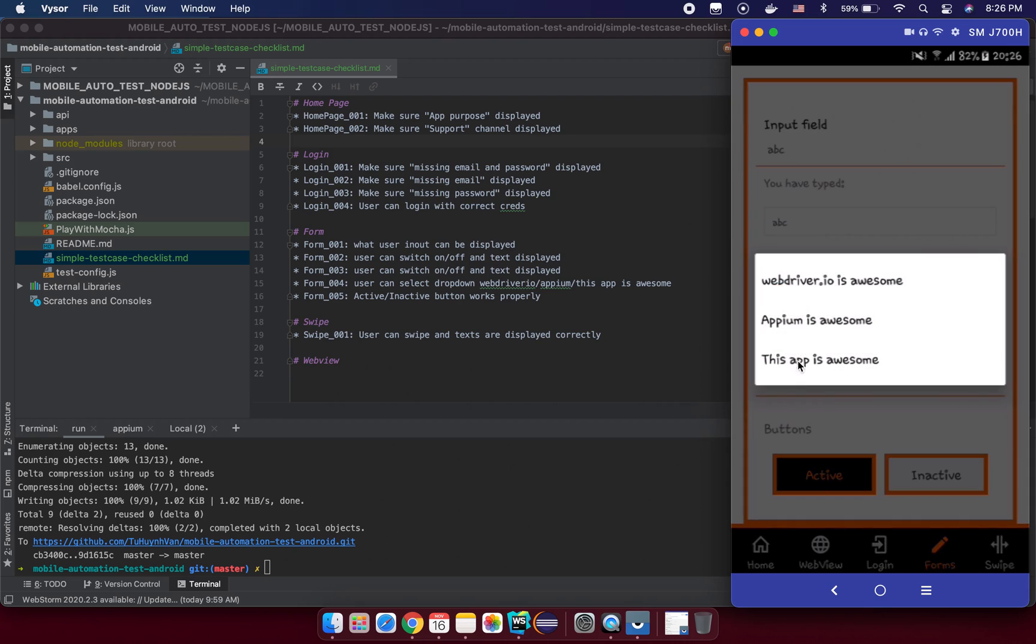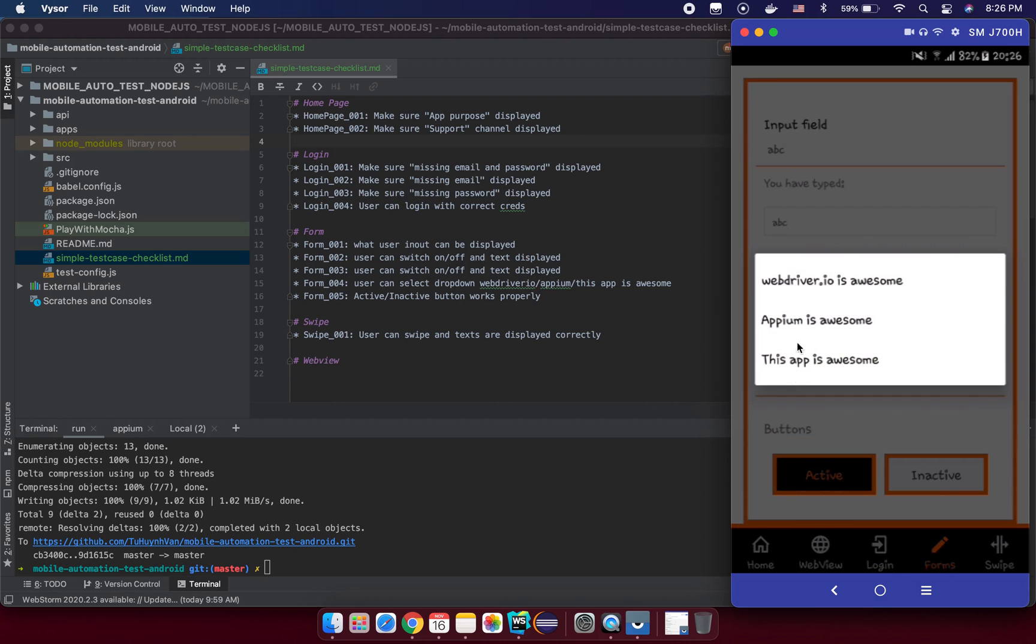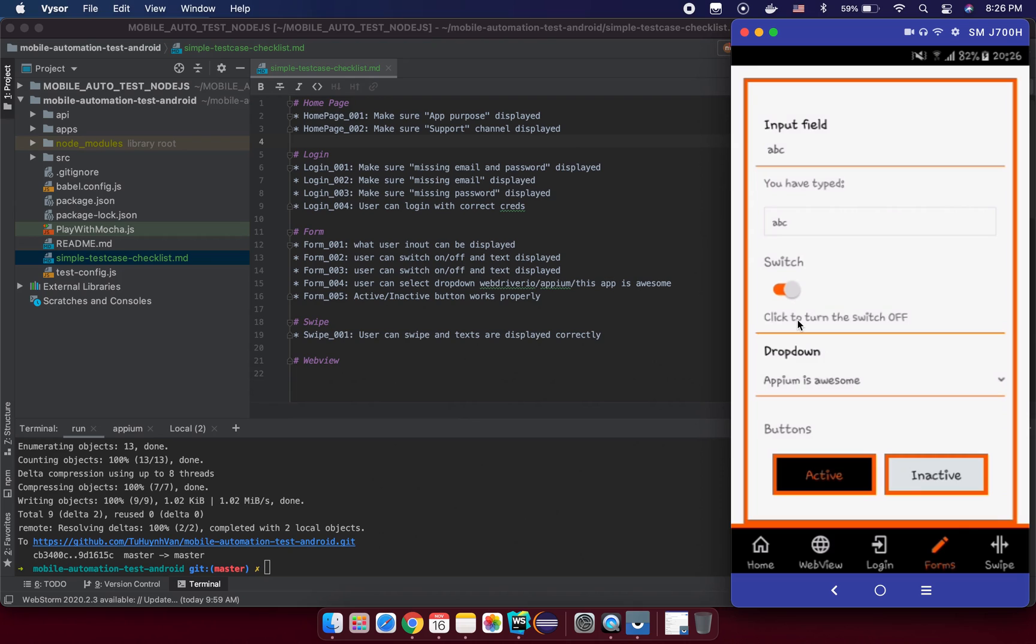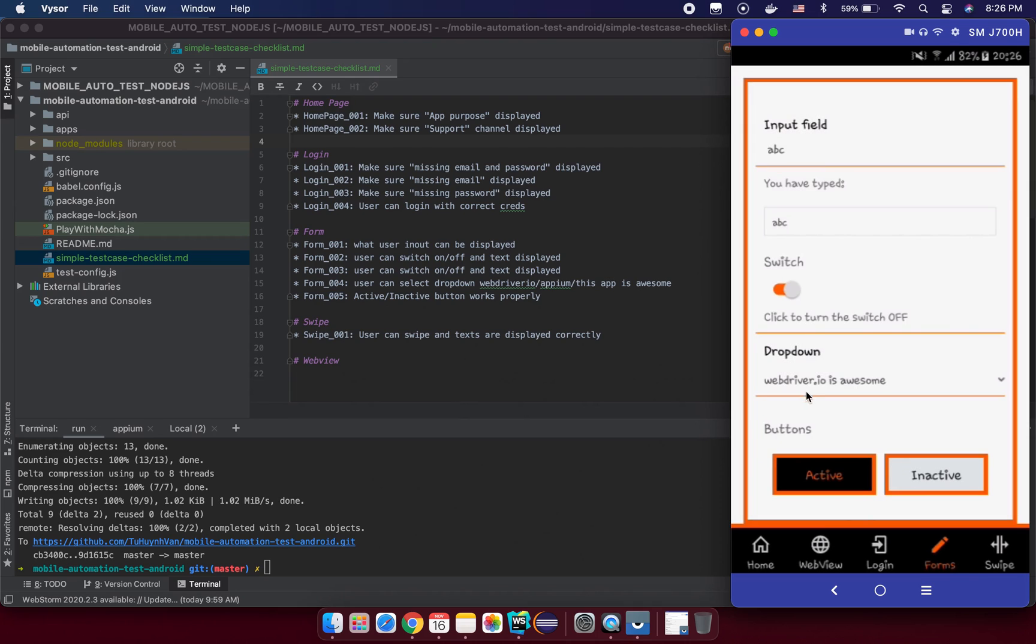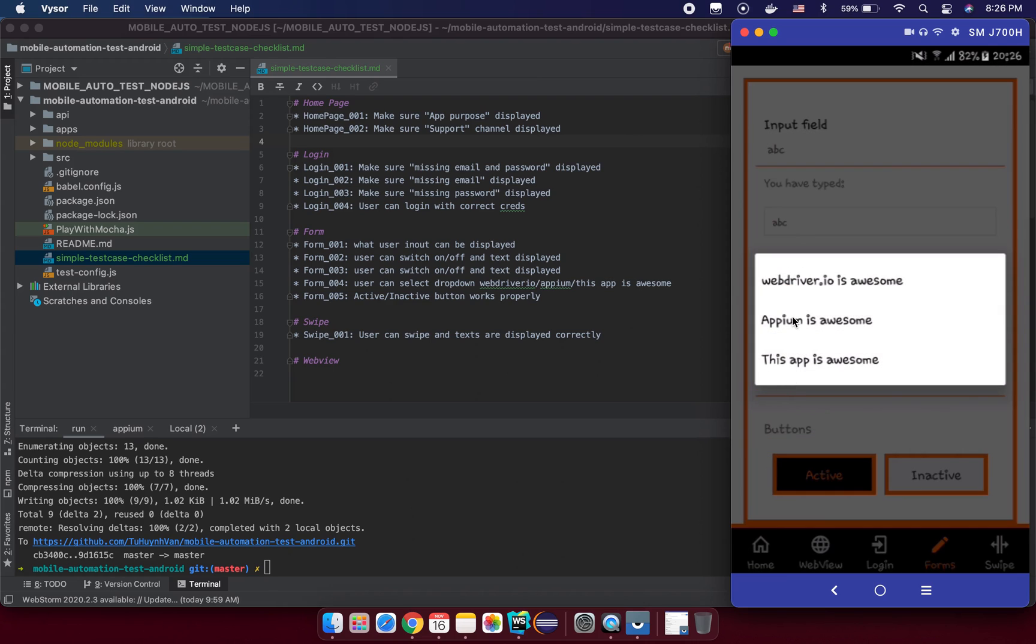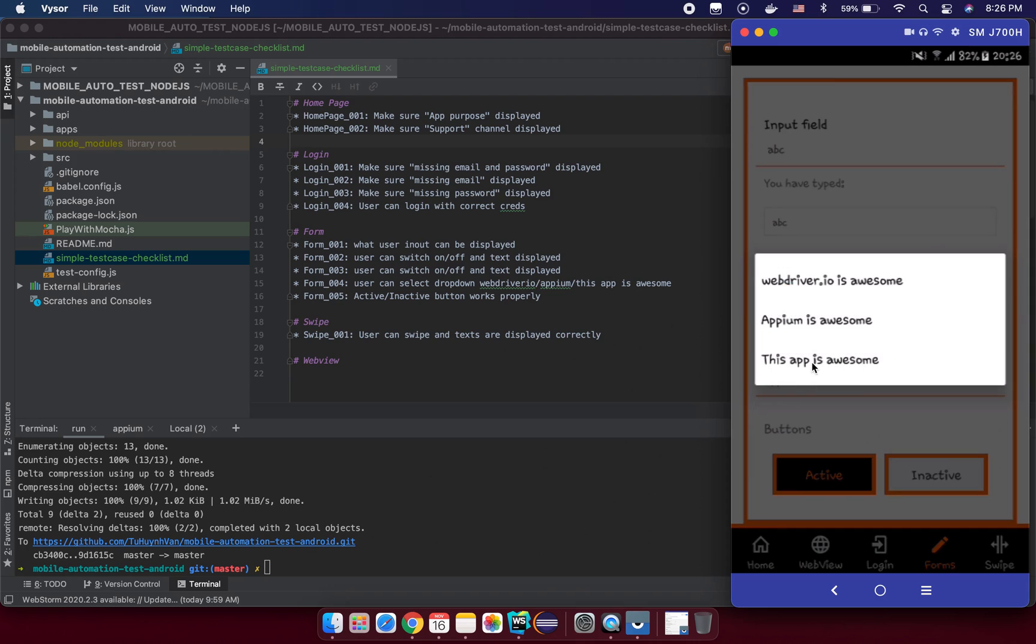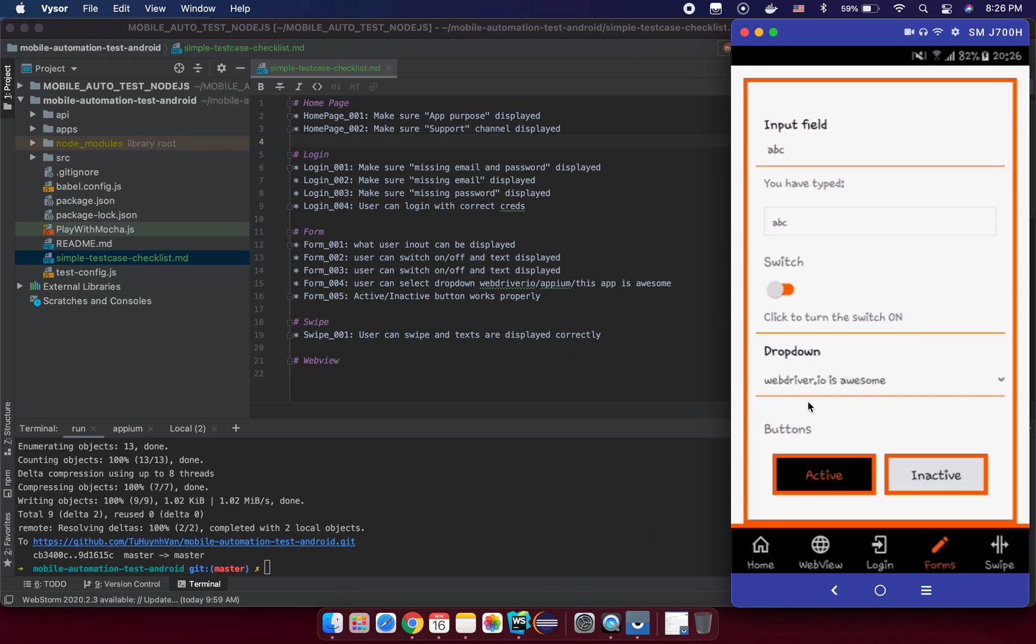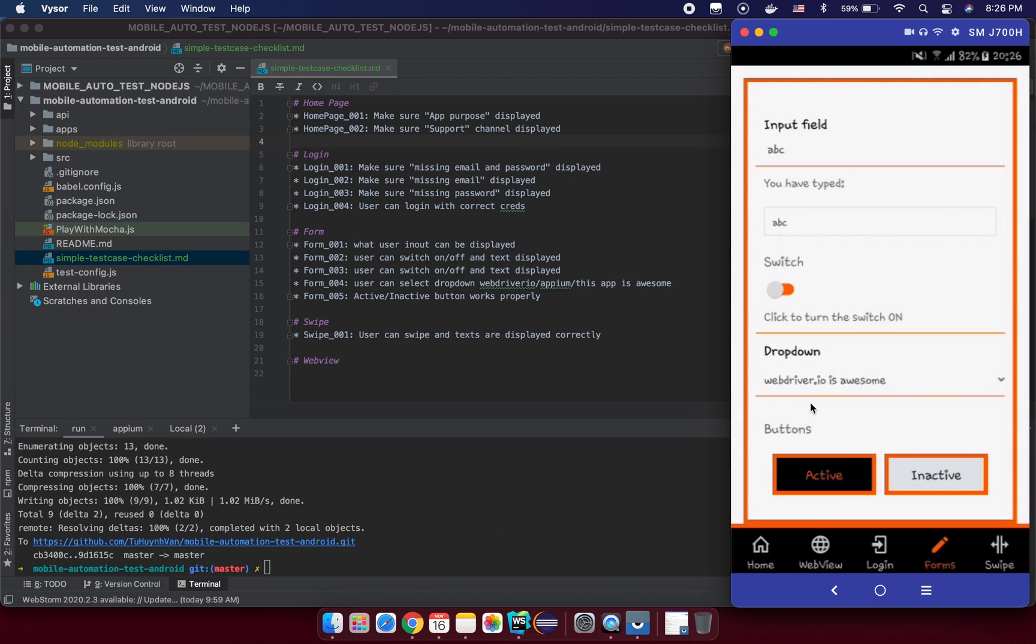Something wrong here, something wrong because we cannot do here. It seems we need to switch this and then we choose something. Oh we don't need to do that here. So we make sure that we can select the value from dropdown here.